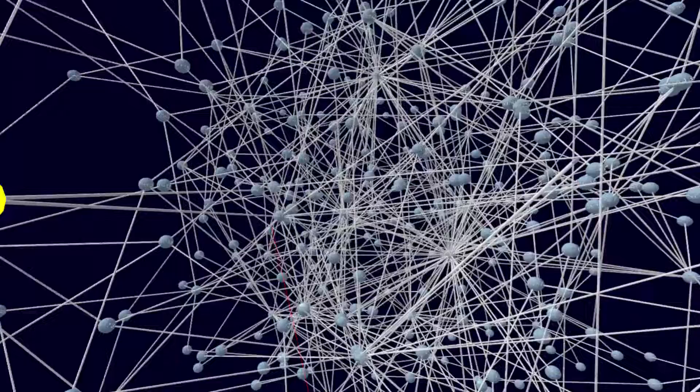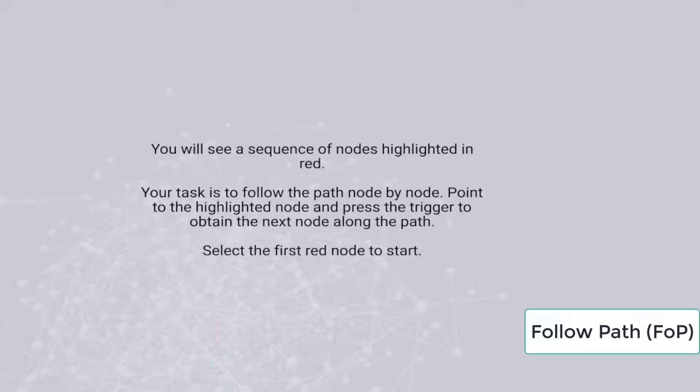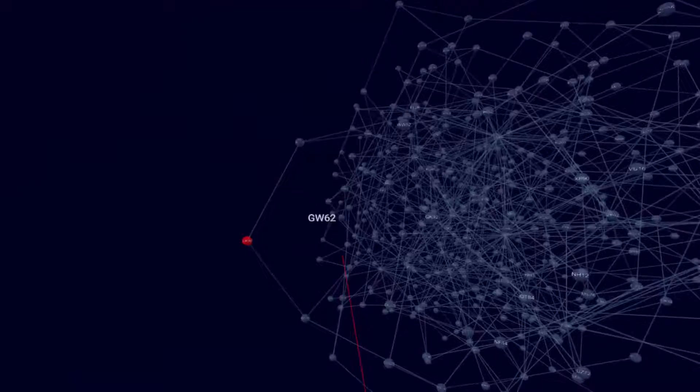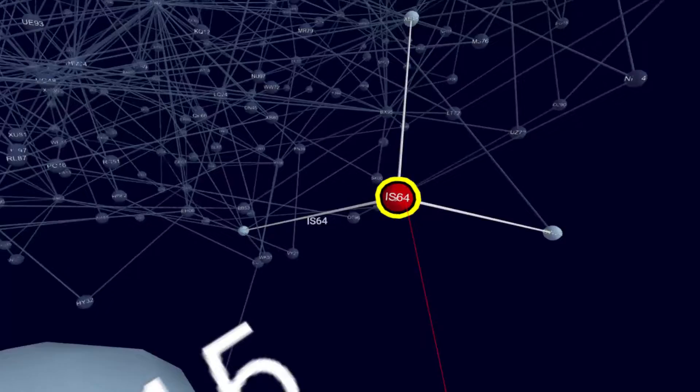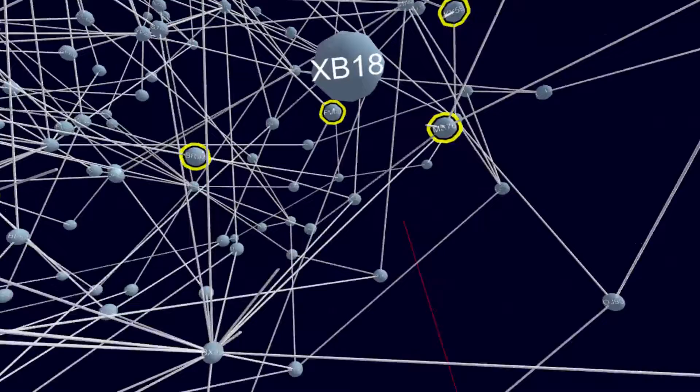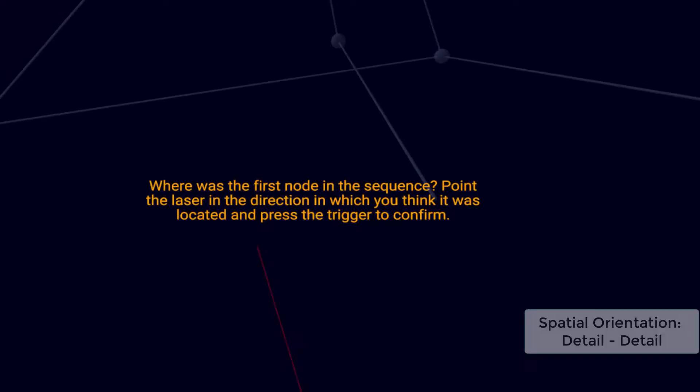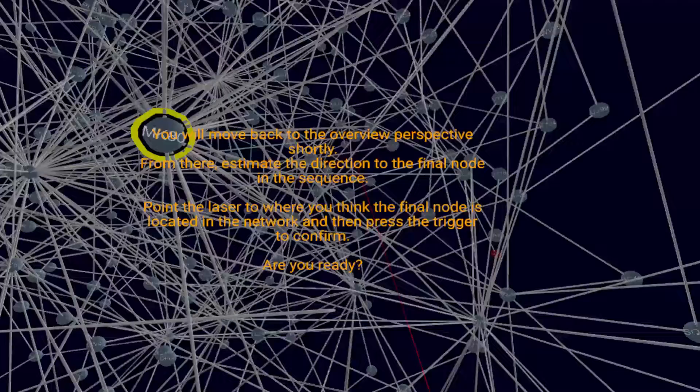For the final set of tasks, users are given a sequence of nodes highlighted in red. Selecting a node reveals the next node in the sequence. At the end of the sequence, the direction to the first node has to be estimated in order to measure spatial orientation when traversing the network. We thereby evaluate the angle deviation.